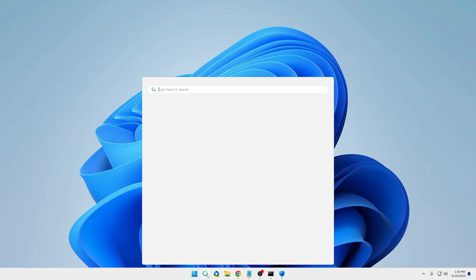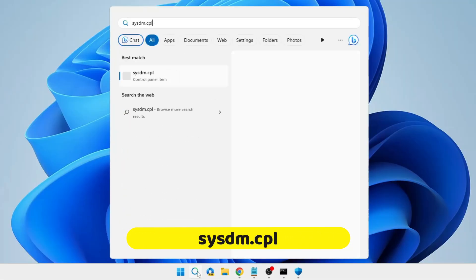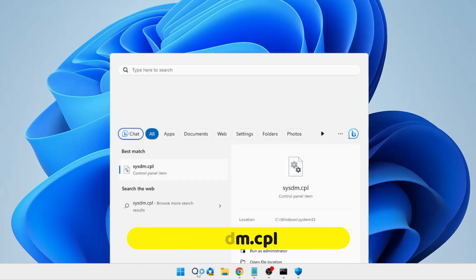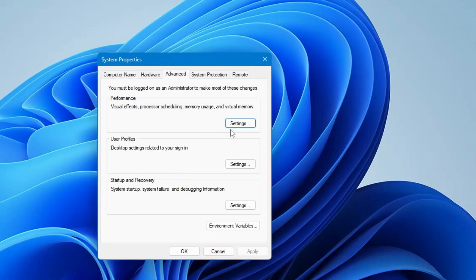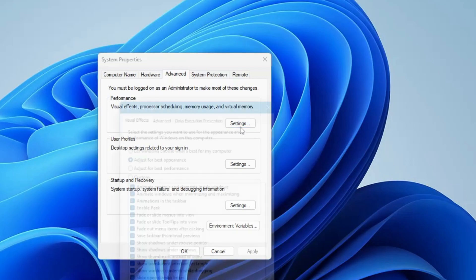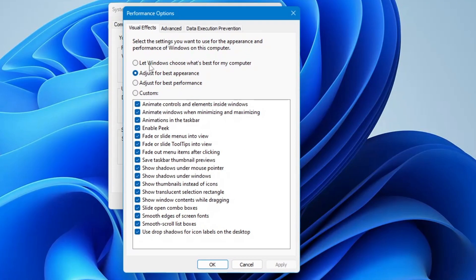Now click on Windows search again, type 'sysdm.cpl,' and hit Enter. From the top menu click on 'Advanced,' then under Performance click on 'Settings.' This should currently be set to 'Let Windows choose' or 'Adjust for best appearance.' You have to select the third option that says 'Adjust for best performance.'